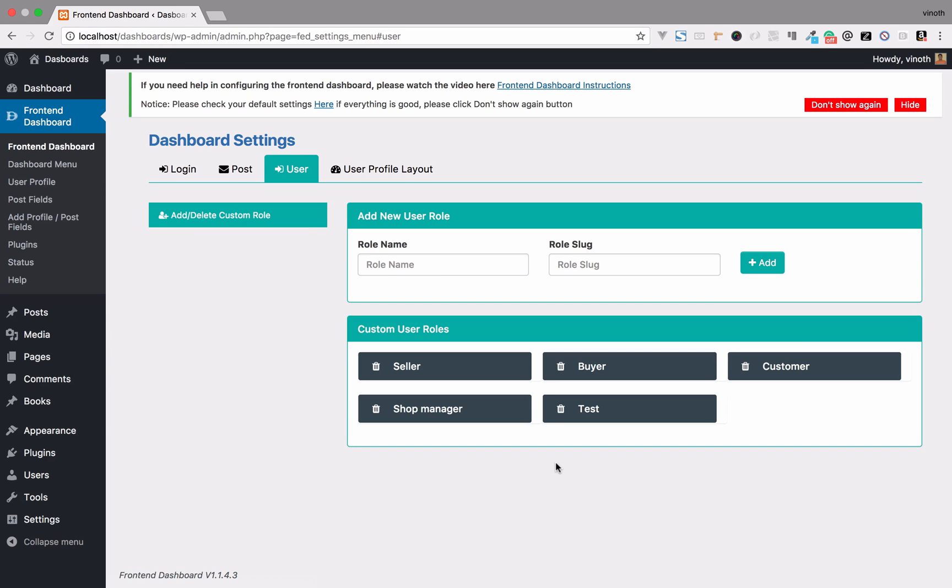There are also default user roles which are present in WordPress. They are Administrator, Editor, Author, Subscriber, and Contributor. For any of these, we can create a page for the user role.